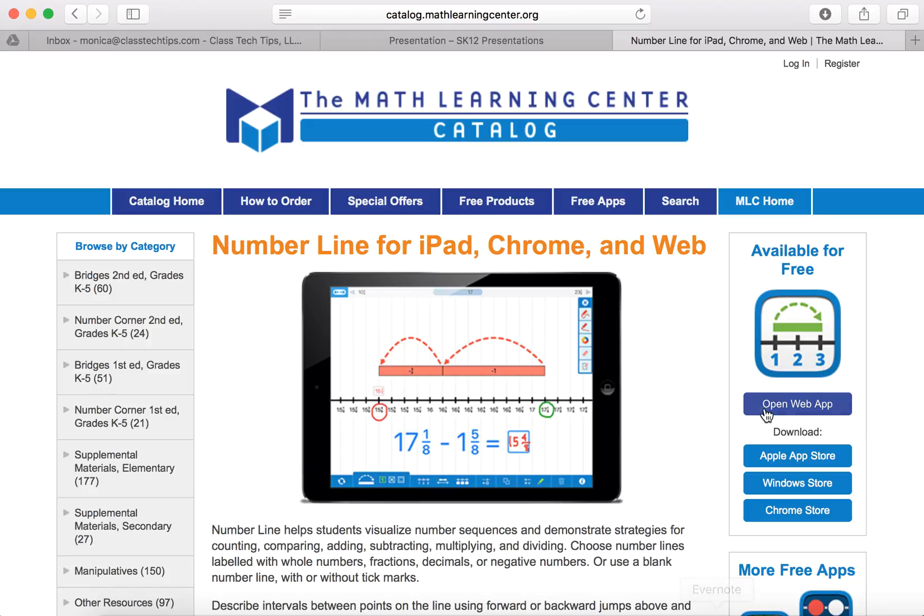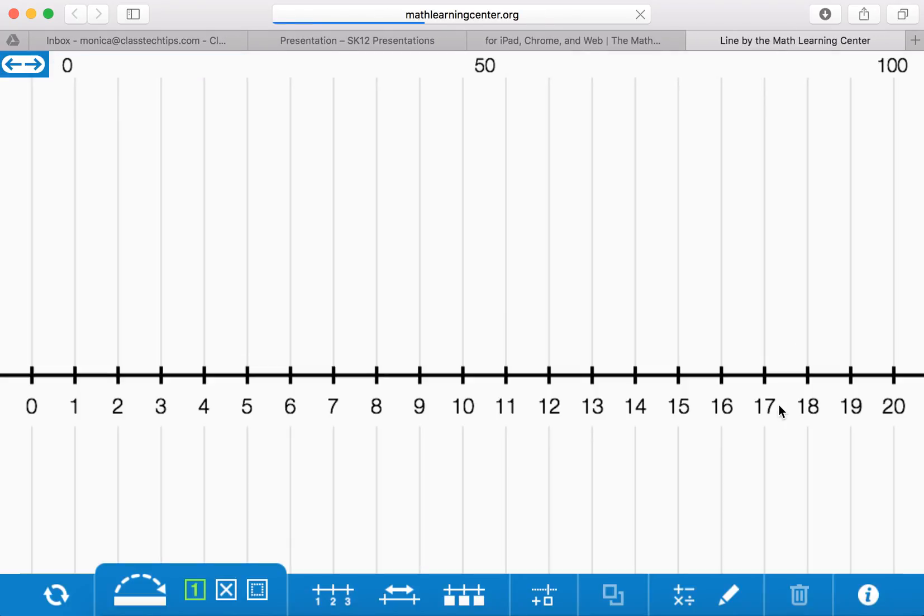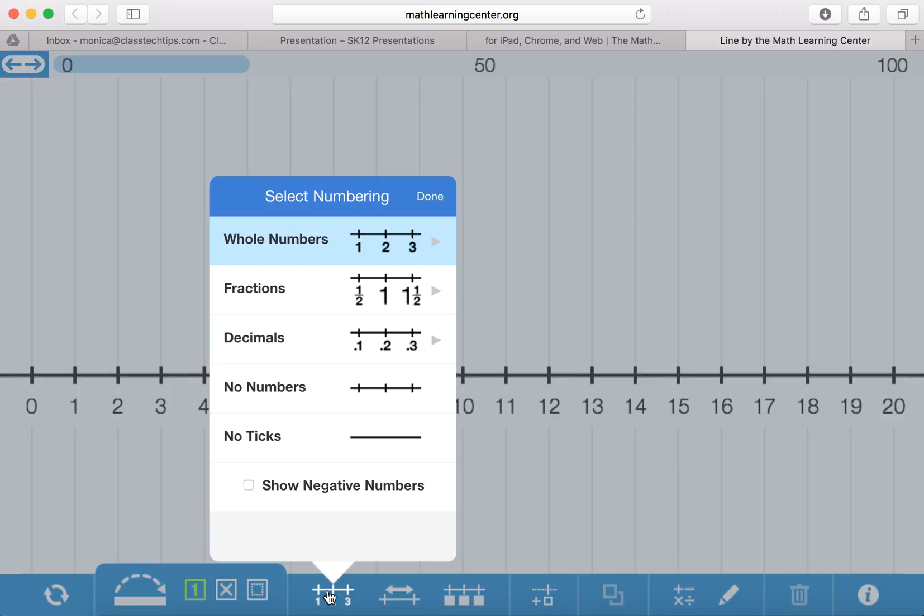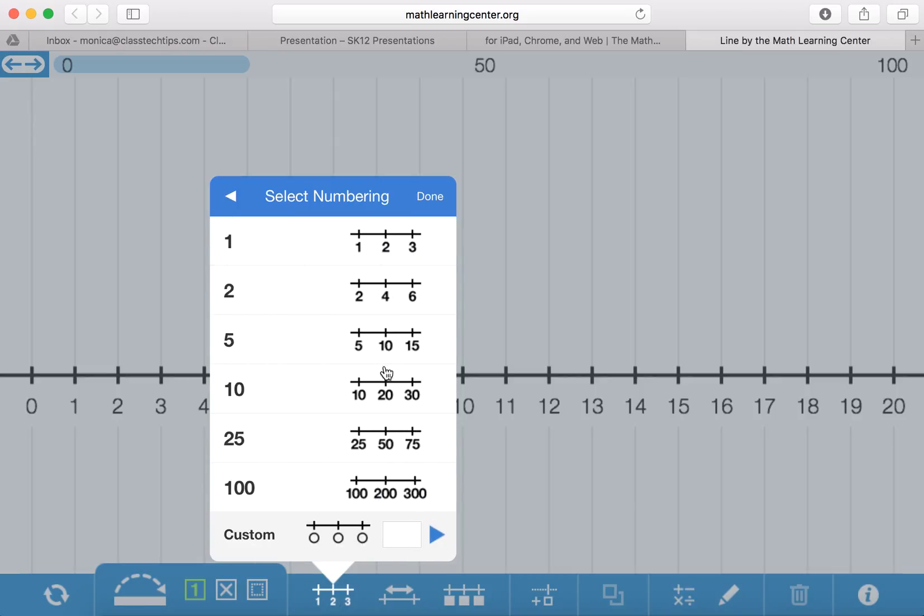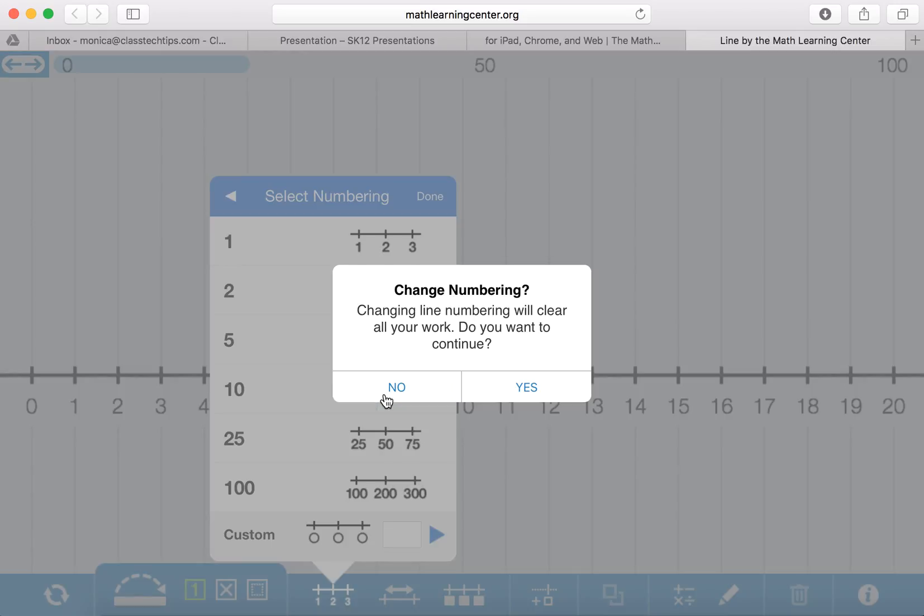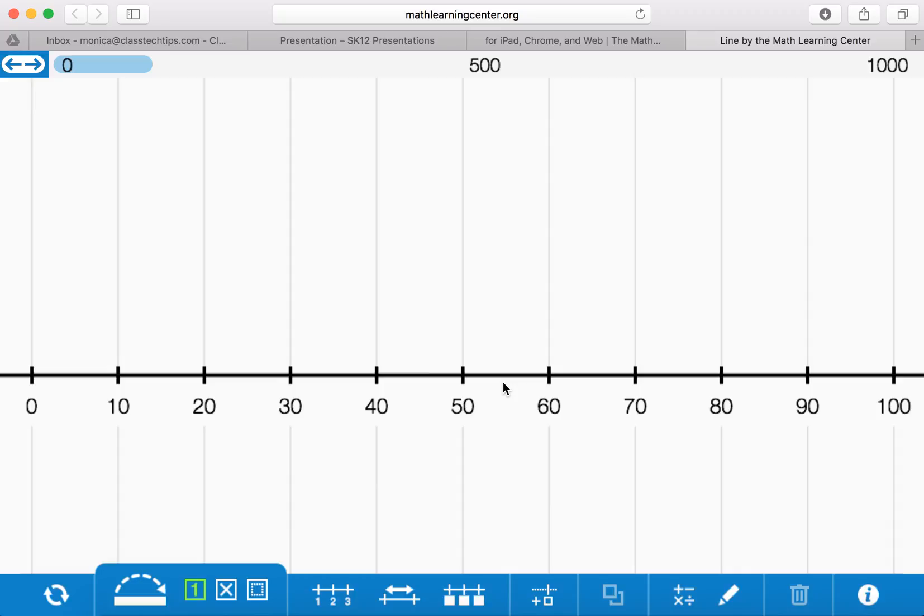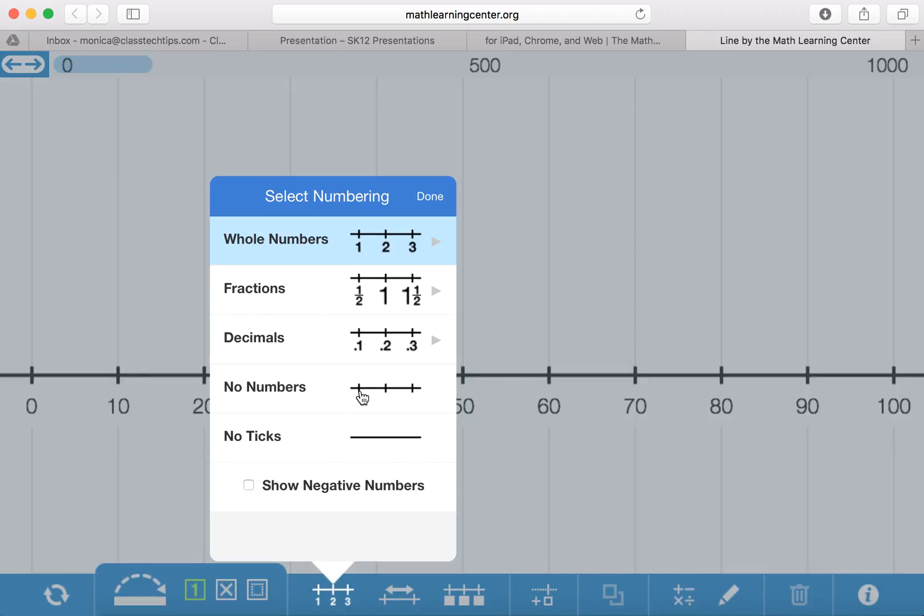So we're going to go ahead and open up the web app so you can see it in action, and right away my number line pops off the screen. If I click down here, it will let me decide if I want this to be whole numbers, maybe counting by a particular number, and it changes my number line.